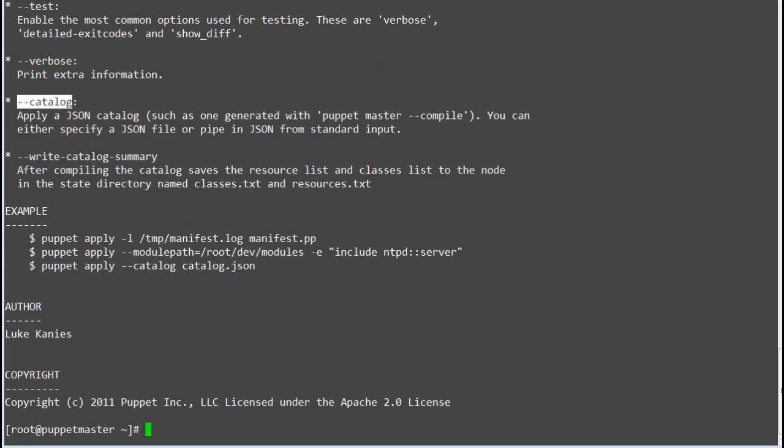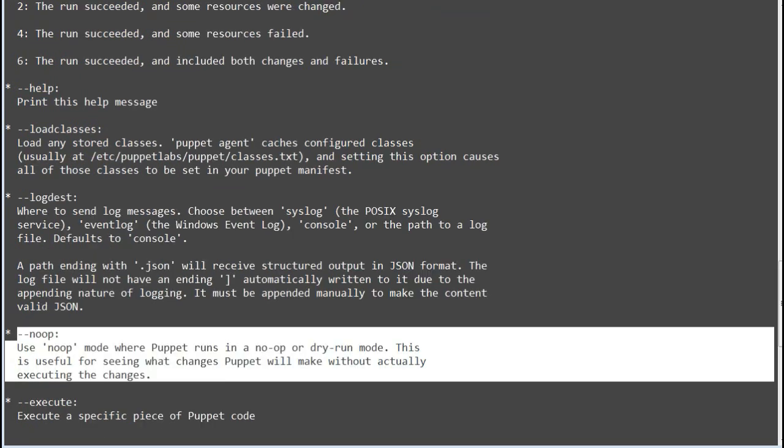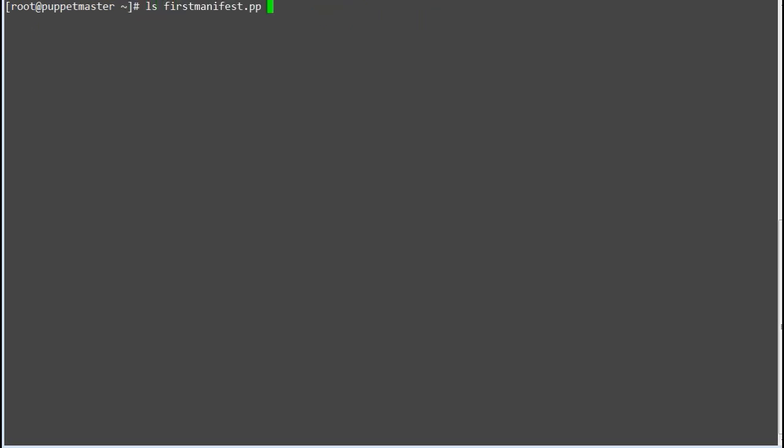Catalog, apply a JSON catalog such as one generated with puppet master compile. You can either specify a JSON file or pipe in JSON from standard input. So let's use one of the useful options. Noop, with noop mode you can actually view the changes without applying it.